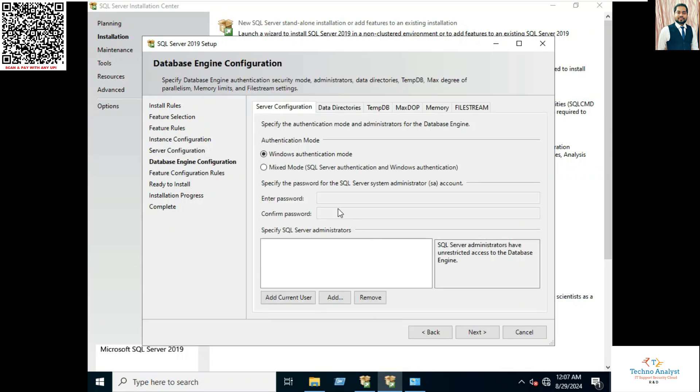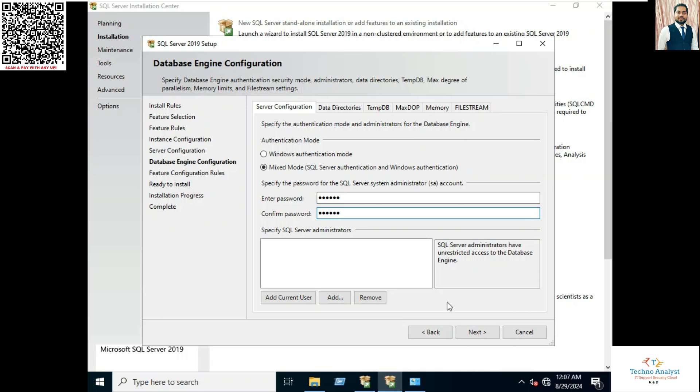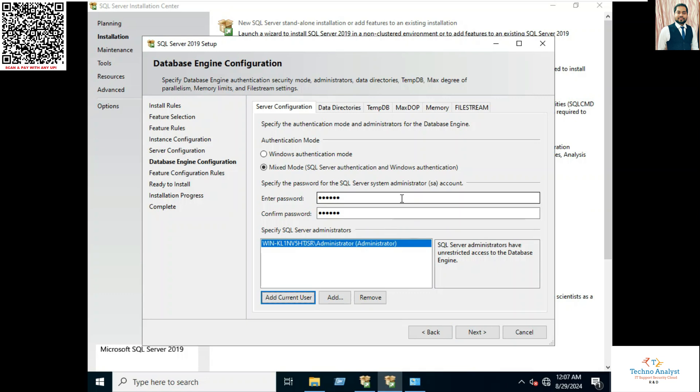Here you can mention the SA password account. I will mention SA-123. And for the SQL Server administrator I will add current user, which is my administrator. Click on Next.